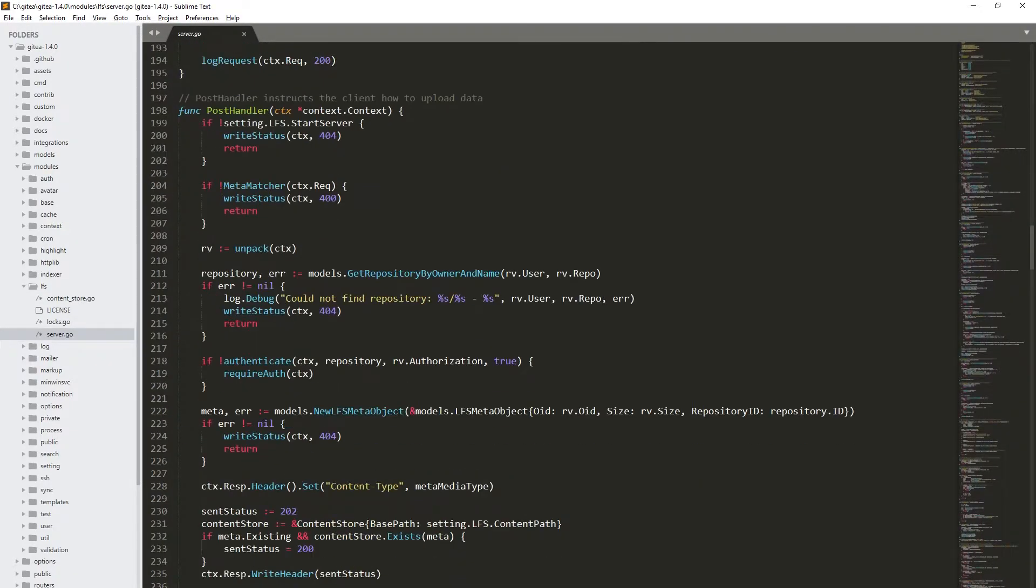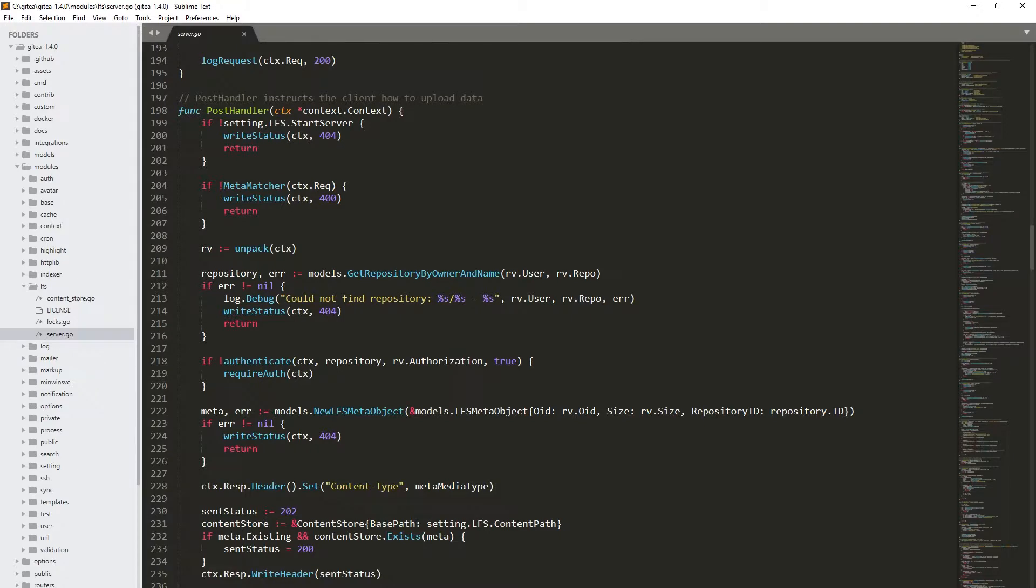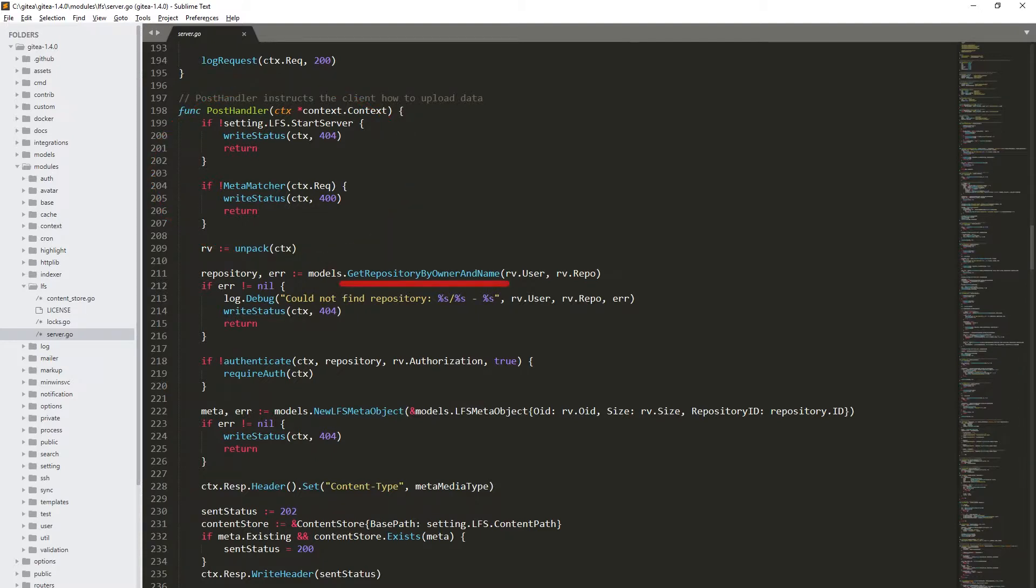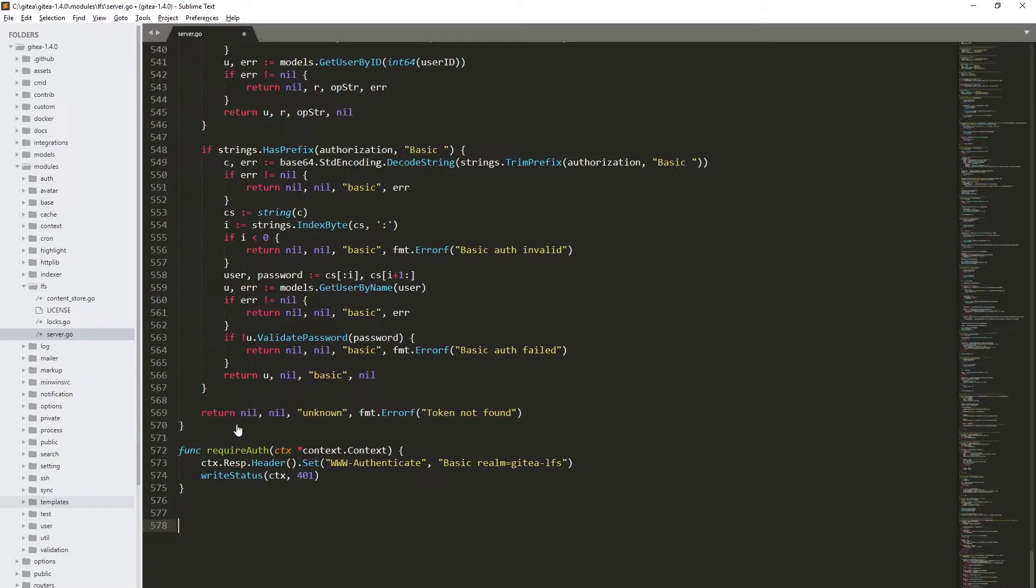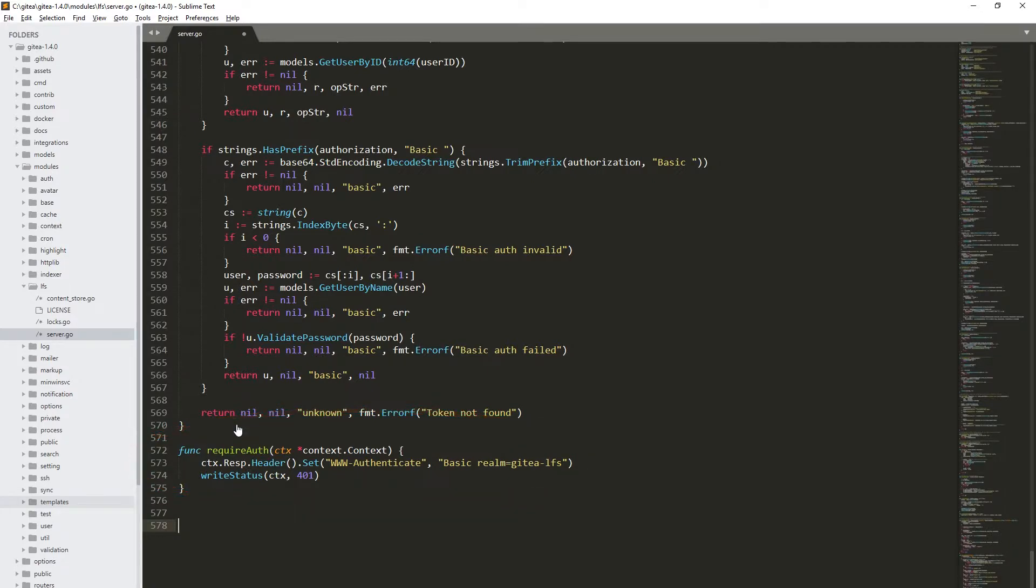We can find there a function named PostHandler which is responsible for creating new LFS objects. At the beginning, the function checks whatever LFS support is enabled, then the repository identifier is retrieved and then it is checked whenever the current user has write permission to the given repository. Seemingly everything looks fine. If the user doesn't have the proper permissions, the requireAuth function is called and it sets the appropriate authenticate header as well as the 401 status.